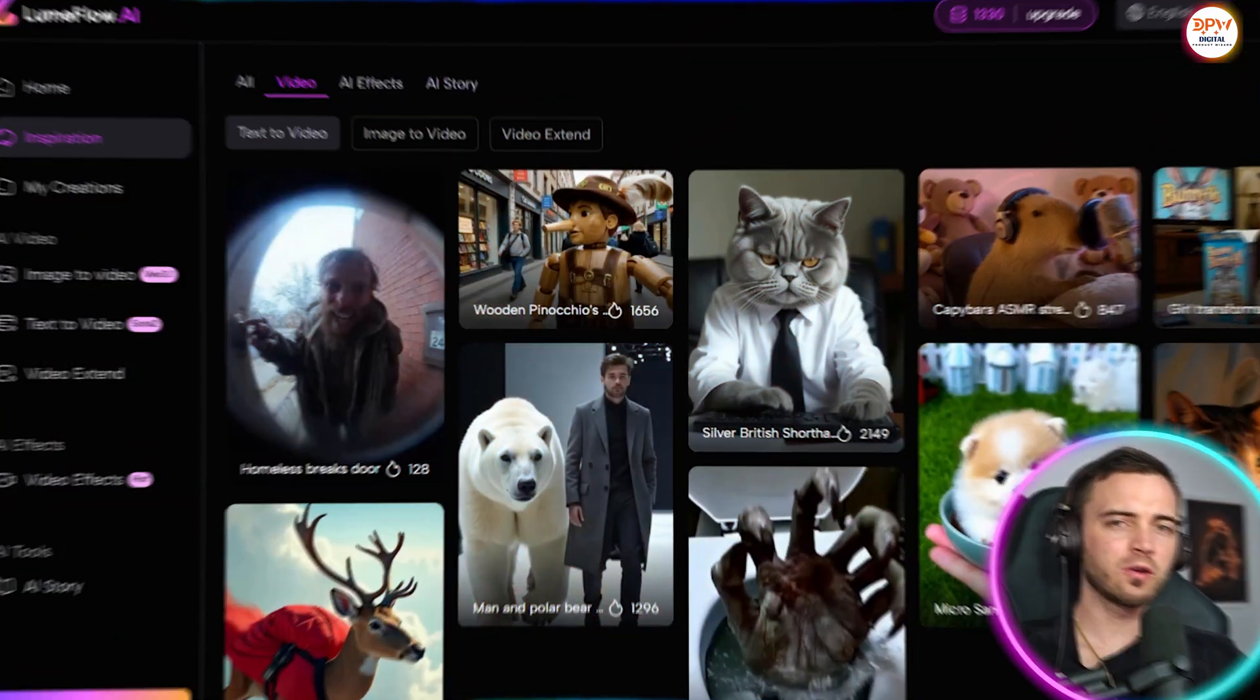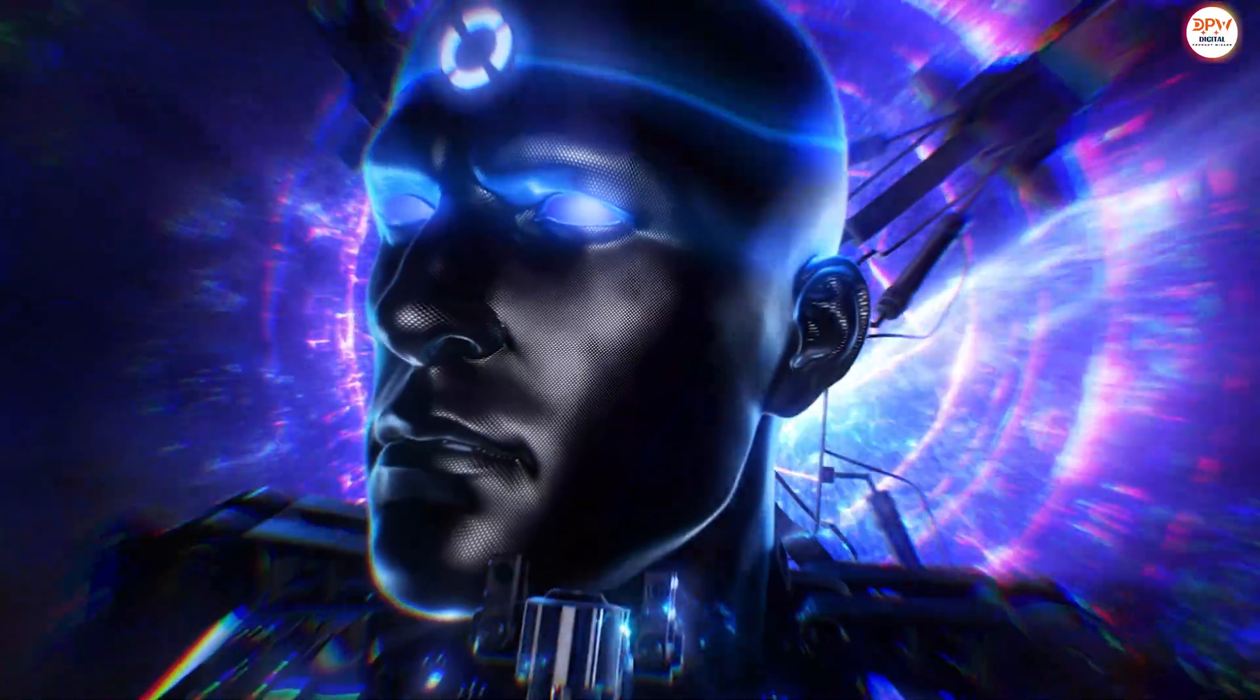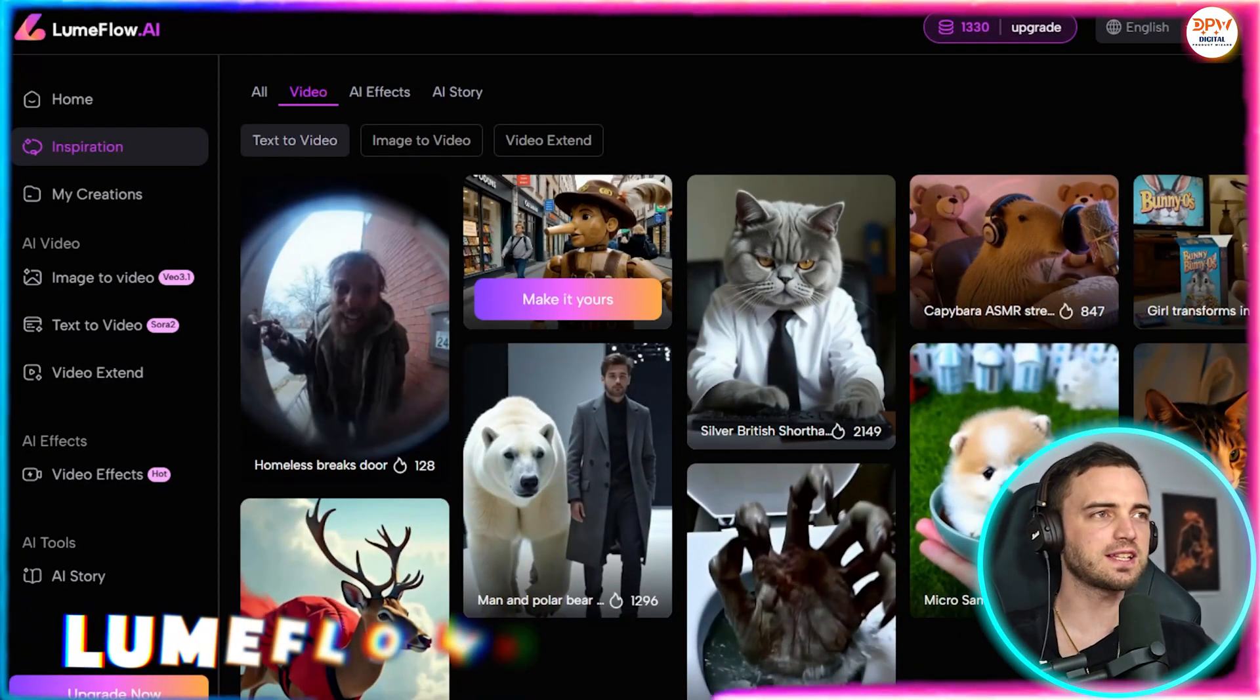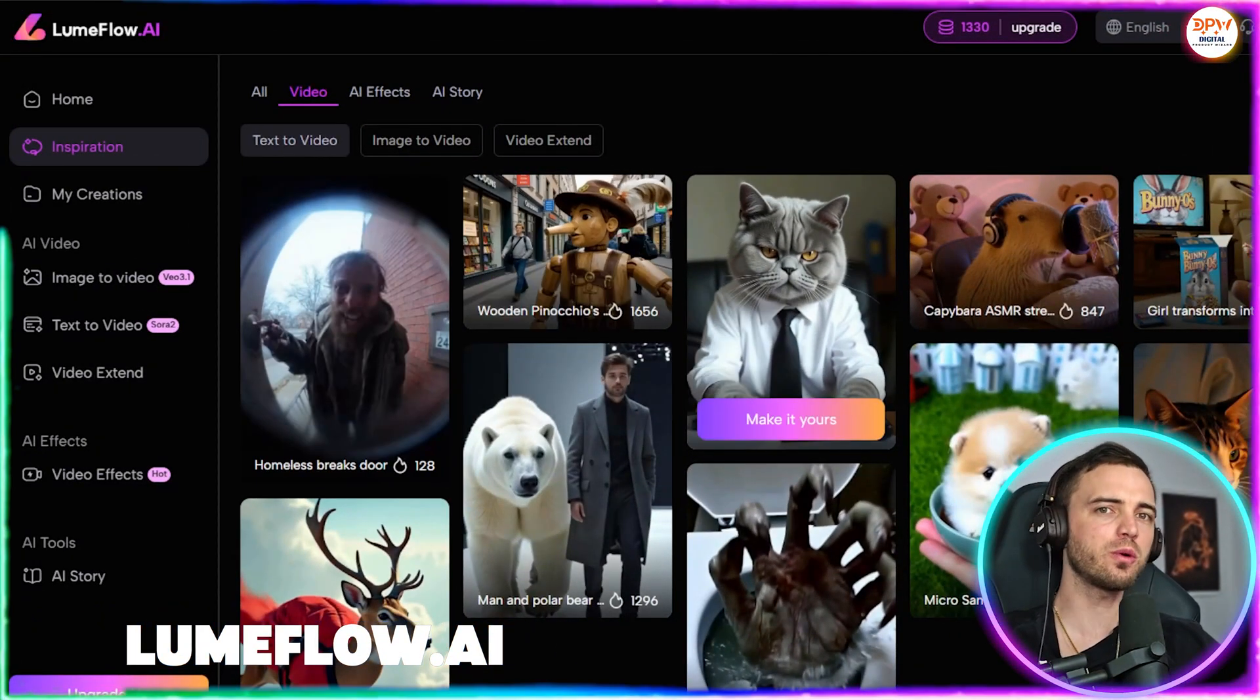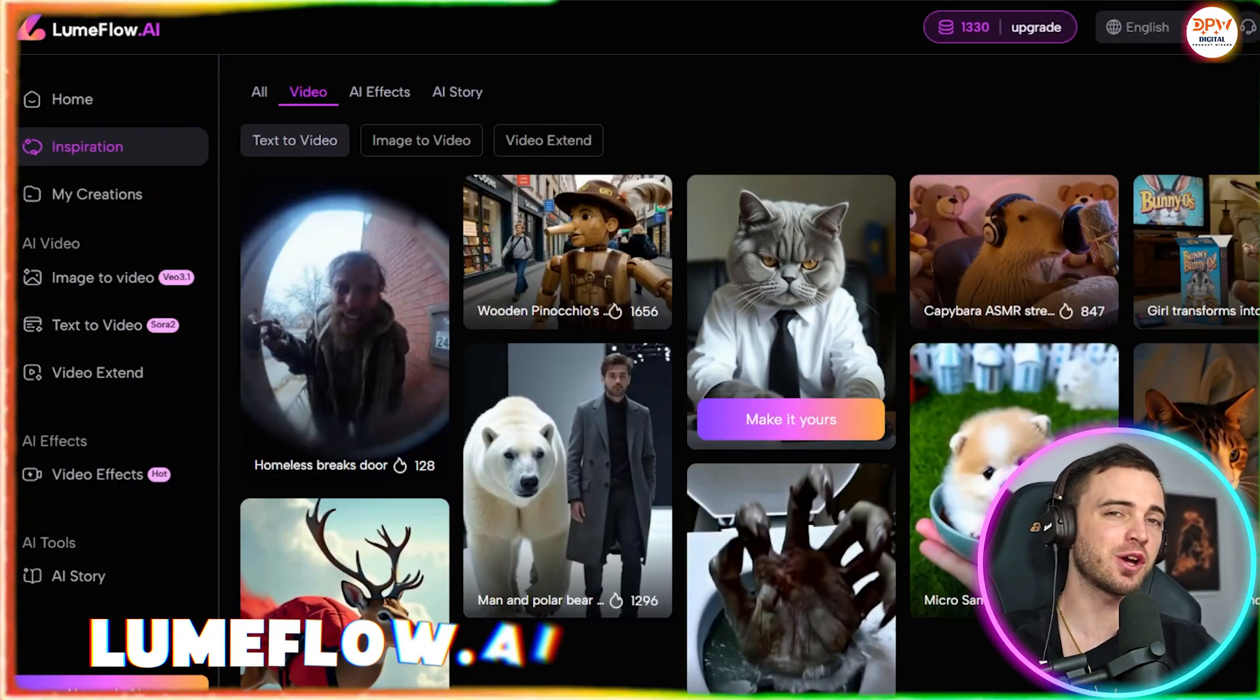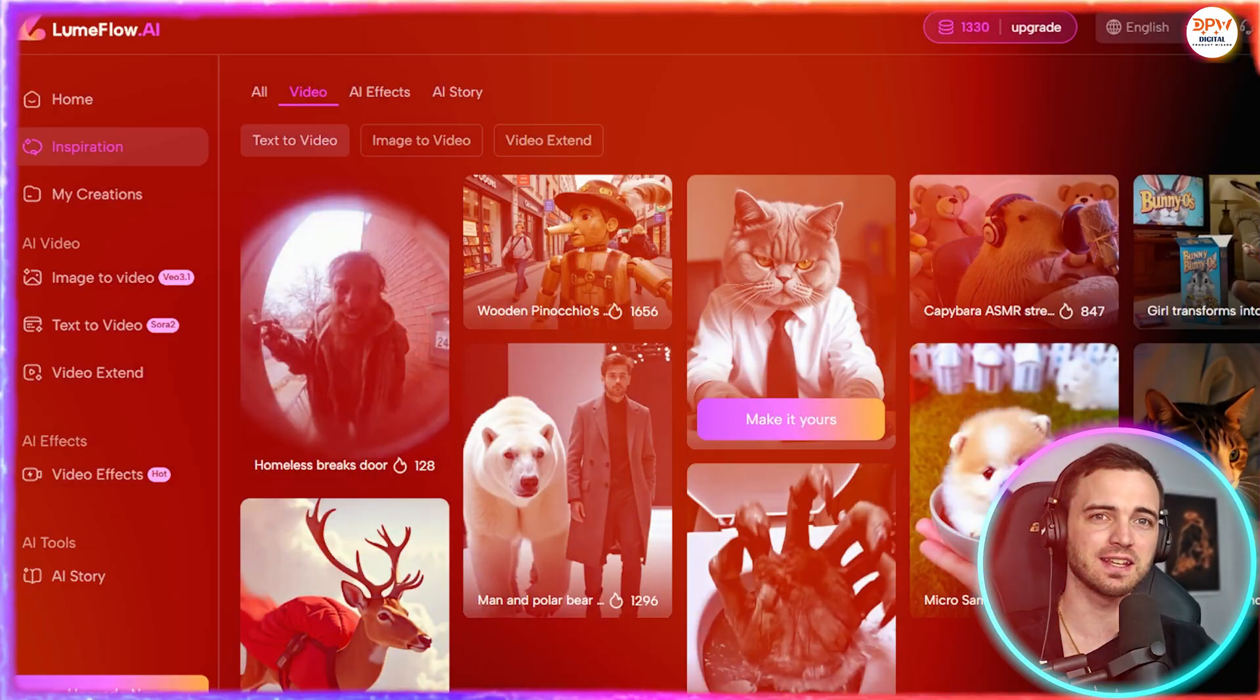We're in LoomFlow.ai and we can see all of these clips were generated completely by AI. So no camera, no actors, and no animation skills needed.